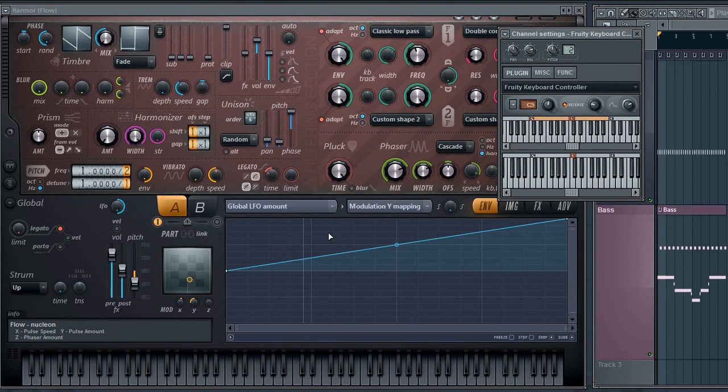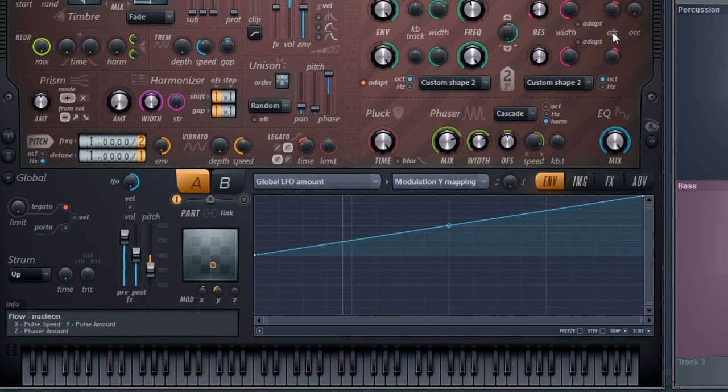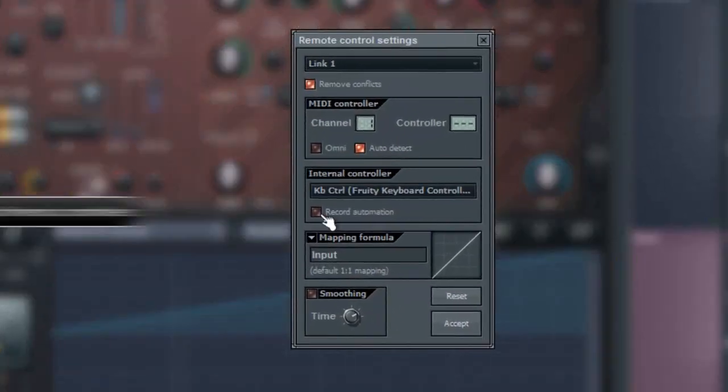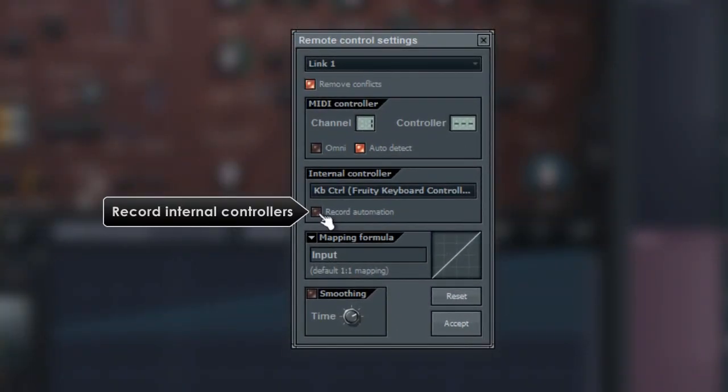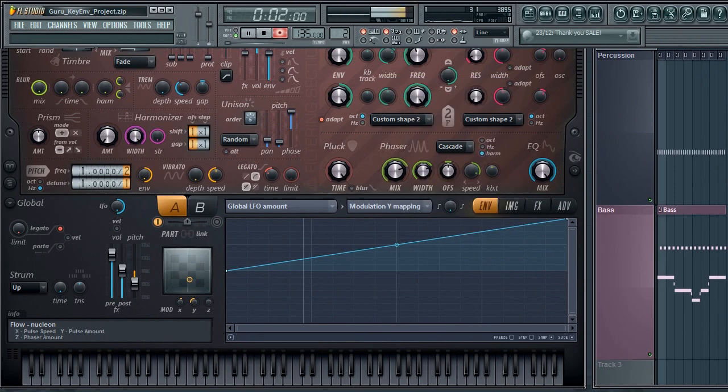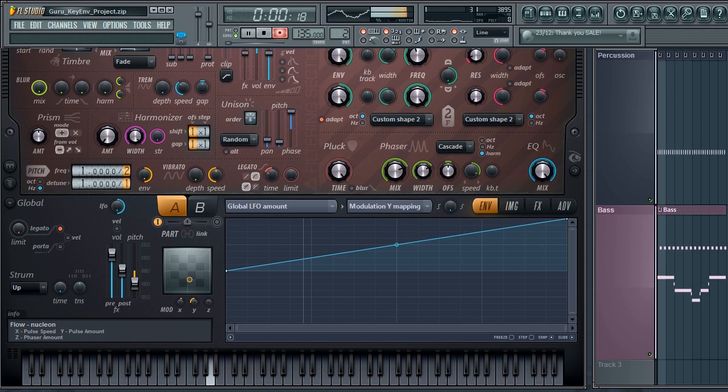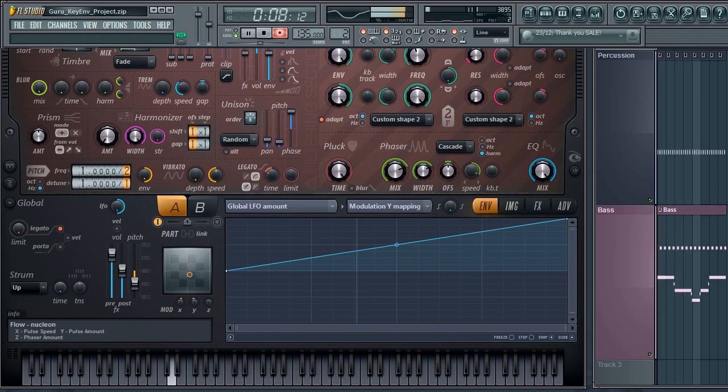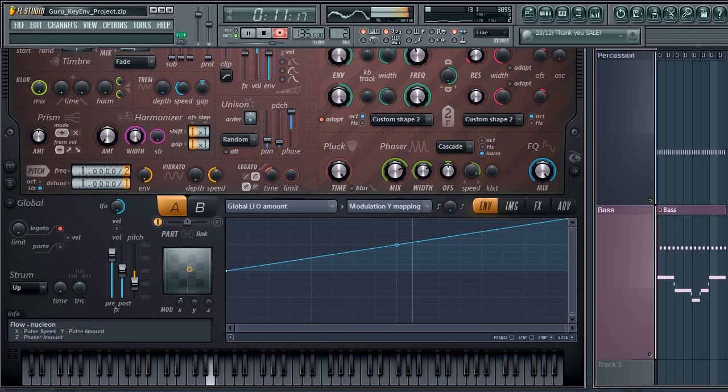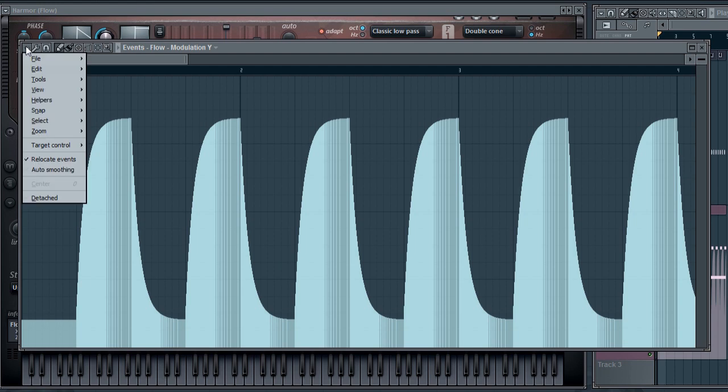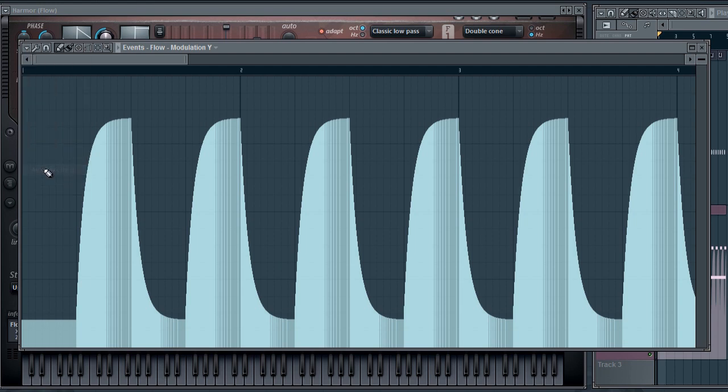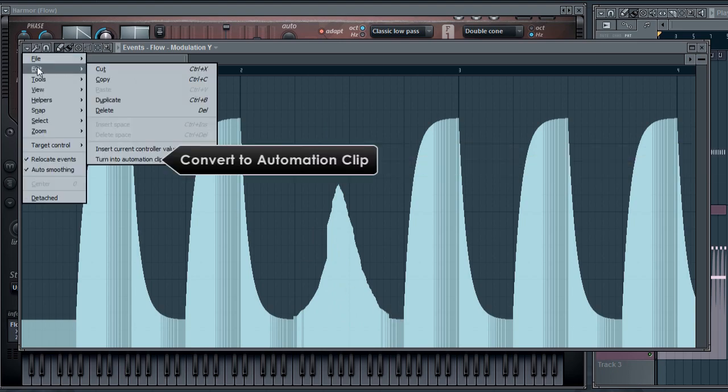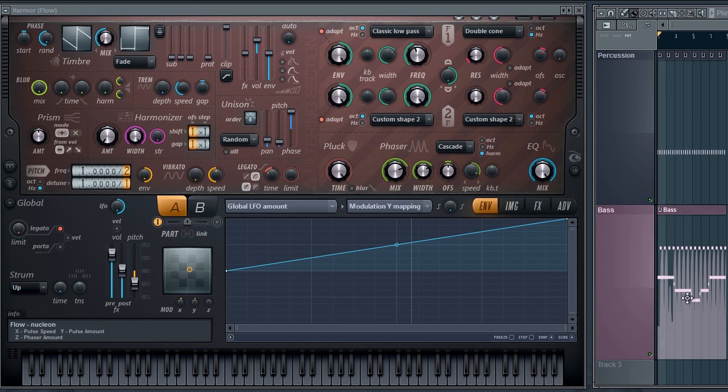Before we move on, a useful tip is the record automation switch on the remote control linking dialog. It allows you to record any automation from an internal controller, like the keyboard, envelope, peak or other controllers. This is useful if you would like to use the event editor to refine automation for specific parts of your track. And it also allows you to export from the event editor to automation clips if you want.